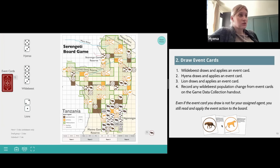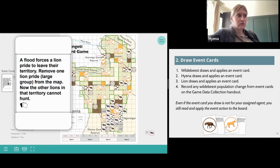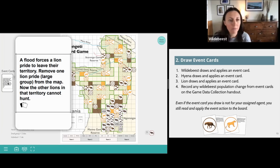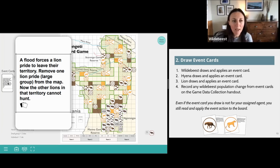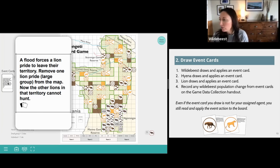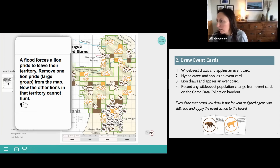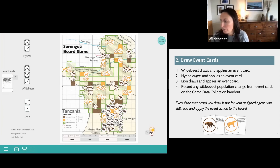Sarah is a wildebeest, so she's going to go first and read her event card. Her event card says: a flood forces a lion pride to leave their territory — remove one lion pride large group from the map, and the other lions in that territory cannot hunt. She picks that token and moves it down to the extra pile.